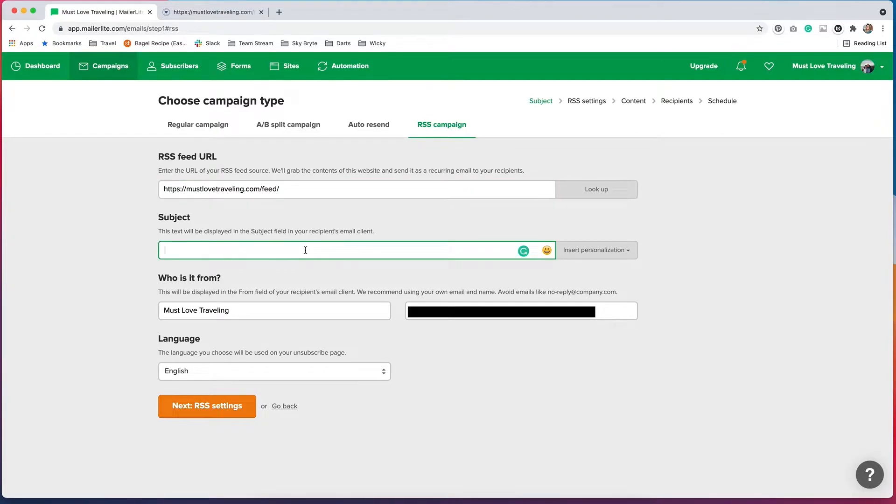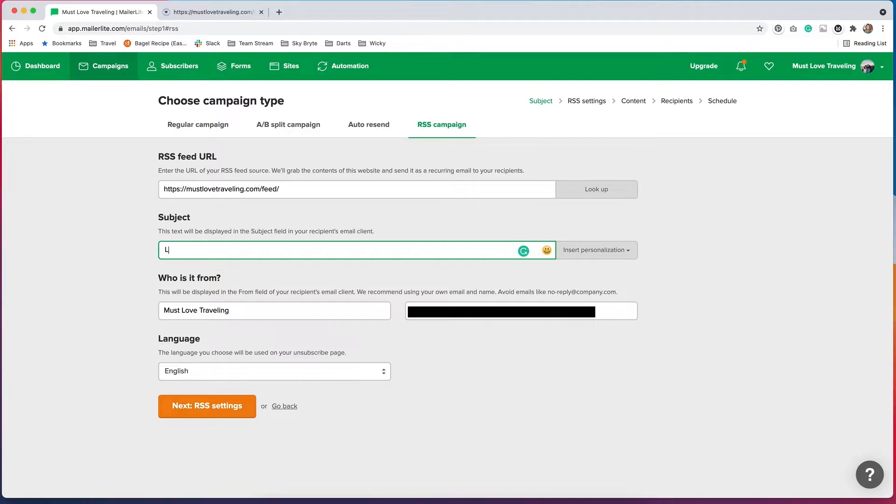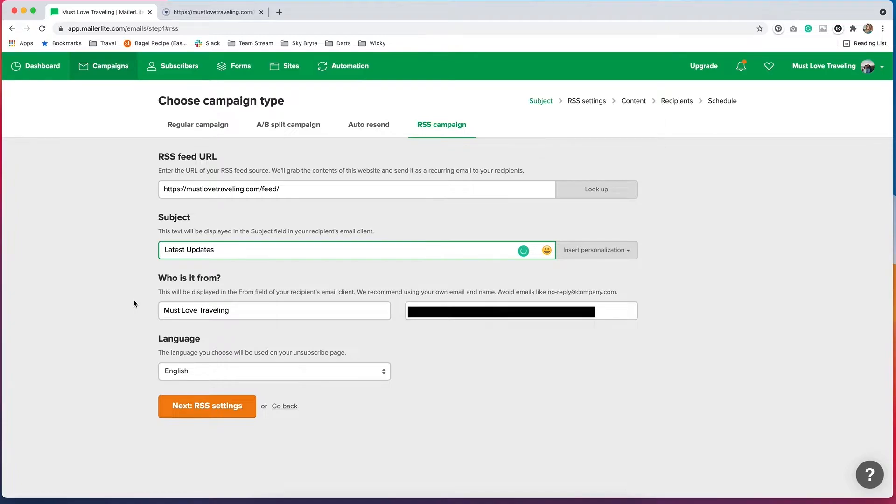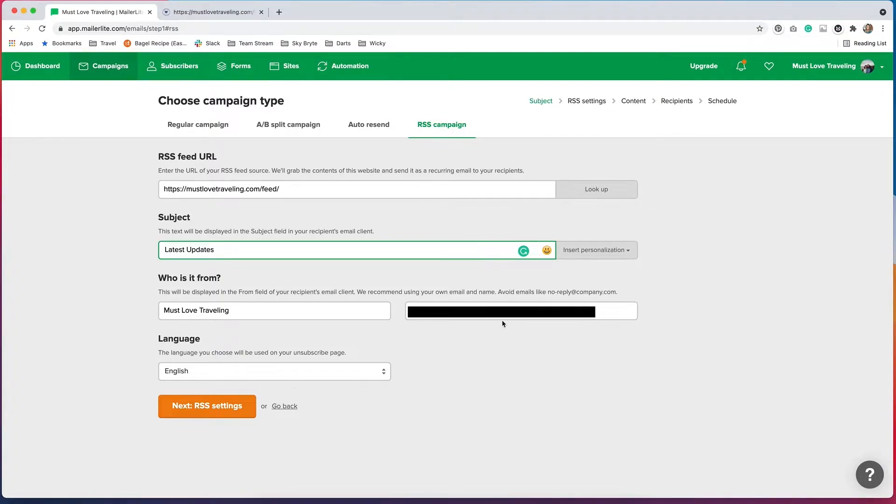For the subject, you can put whatever you want in here. I like to keep this pretty simple, so I'm just going to put latest updates. Now down here, you'll have some settings for who is it from. So you'll probably just want to keep this as is, but you can change this if you need to. So I just have mustlovetraveling, my email address, and then the language, I'm just going to pick English. So once you have all that set up, you'll click next.